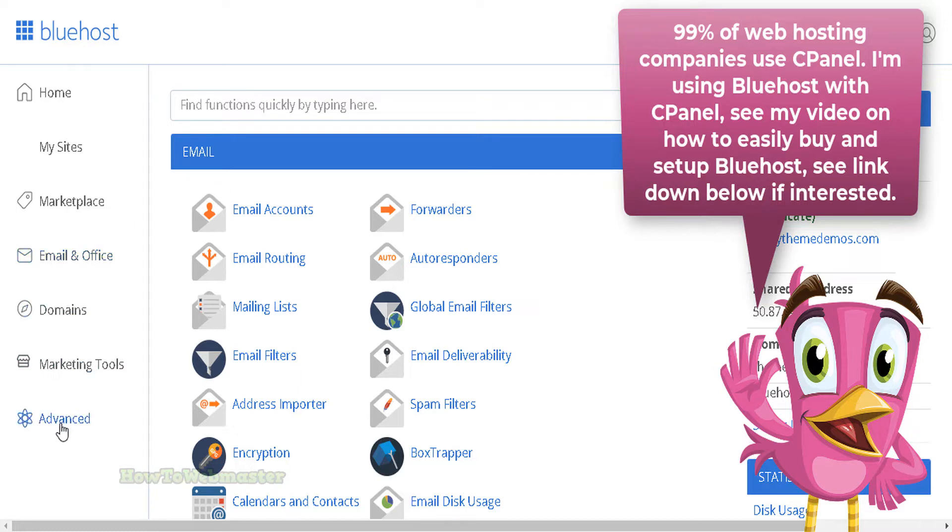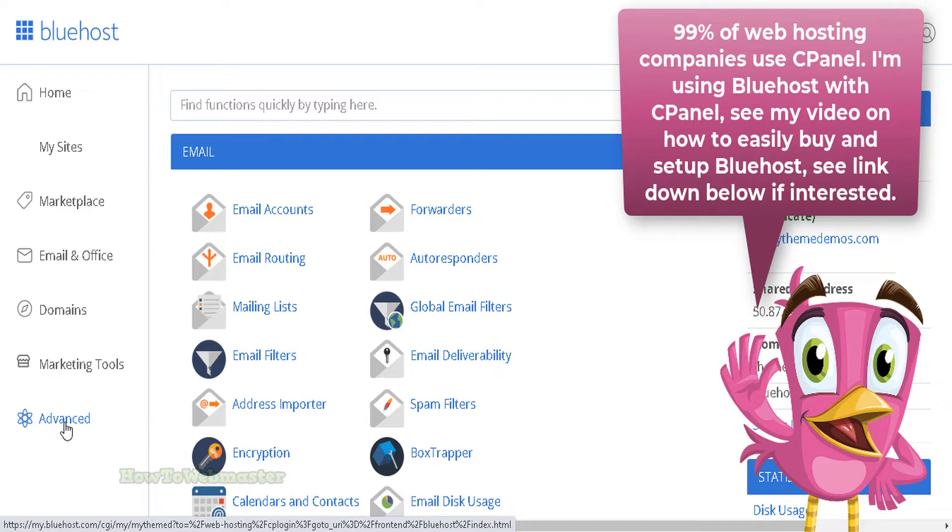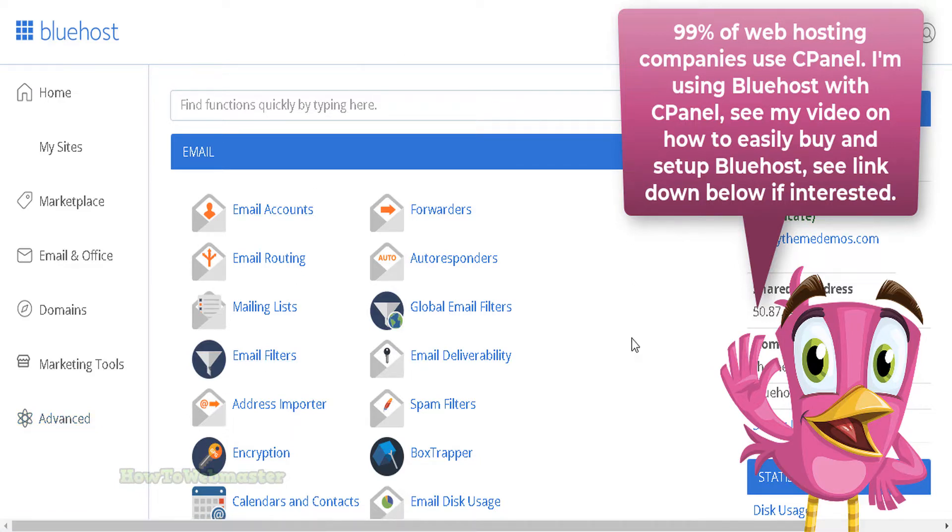Inside of my Bluehost dashboard, at the bottom left here, click on advanced button to access cPanel. This is what it looks like right here.